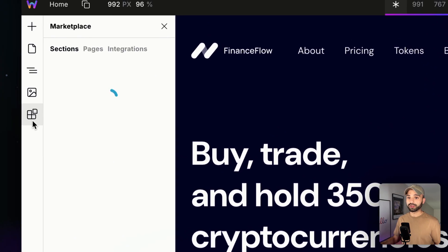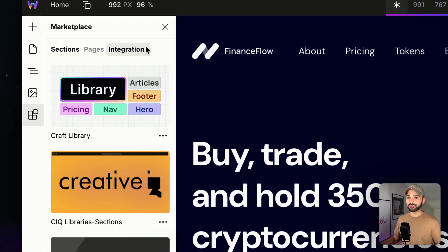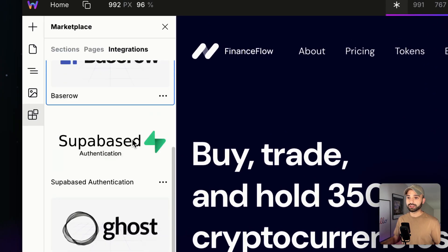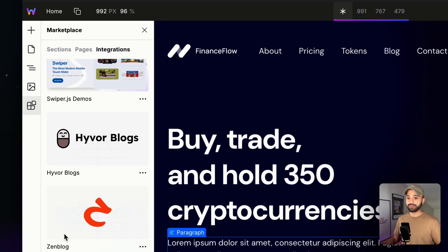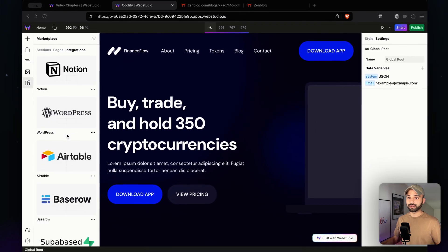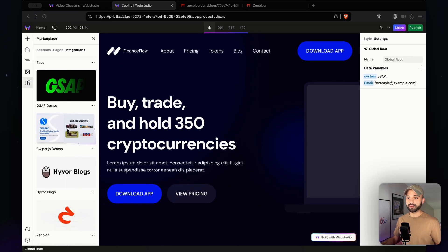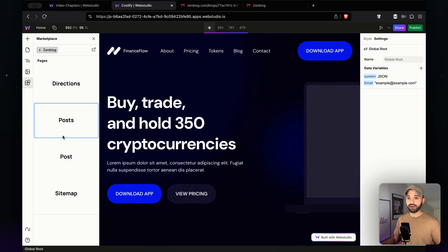We're going to go to the marketplace, integrations, and we have all these different integrations we can pick from, you can even just bring your own, but I'm going to choose Zenblog for now.